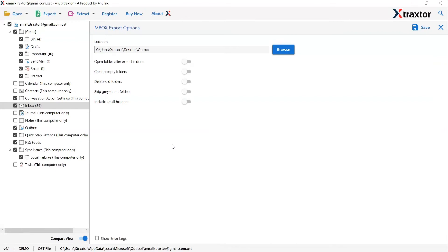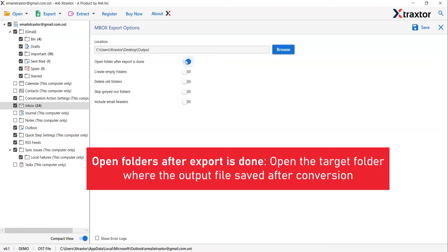Let's understand the advanced functions of the tool one by one. The first is open folders after export is done. If you enable this feature, the target folder will automatically open the output file after the conversion.